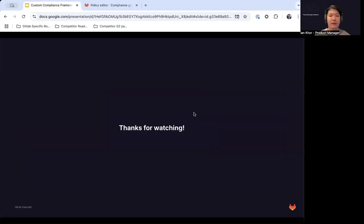That's all for the demo. Thanks for watching and hope to see you all soon. Thank you.